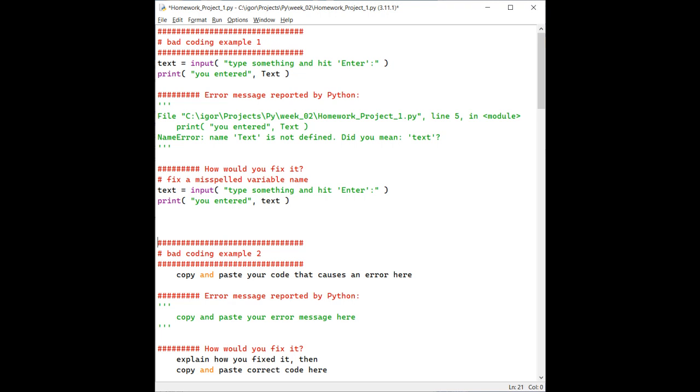Also, you need to briefly explain how you fixed it, and add the updated fragment of the code with the error fixed.